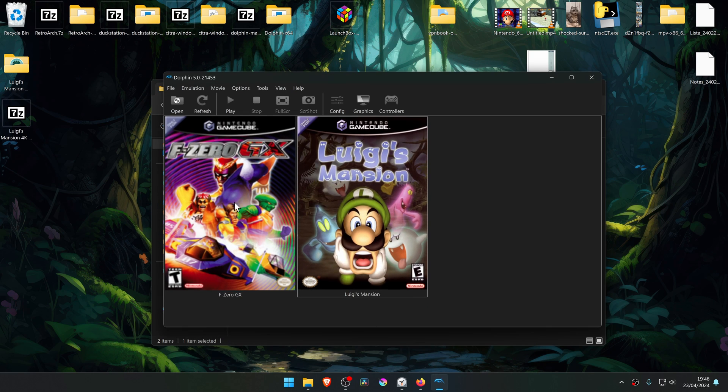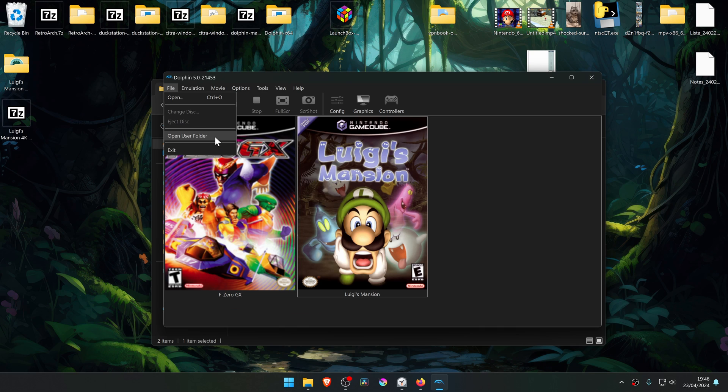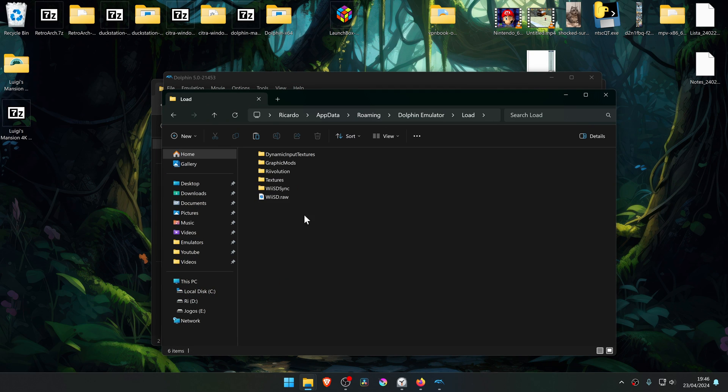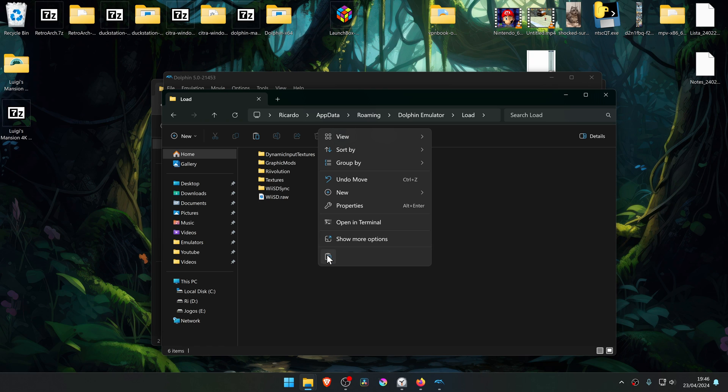Then go to Dolphin, go to File, open User folder, go to the Load folder, and paste the textures folder inside of this folder.